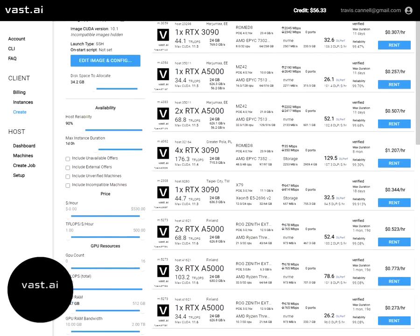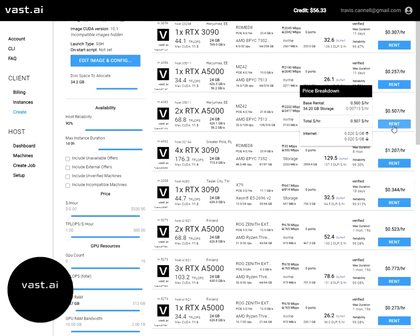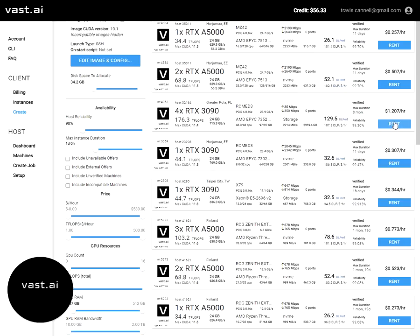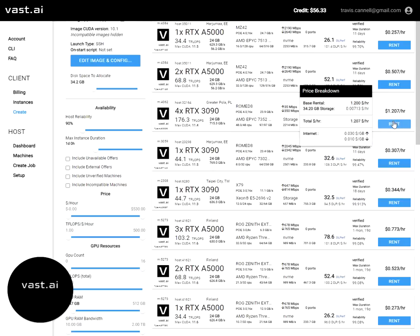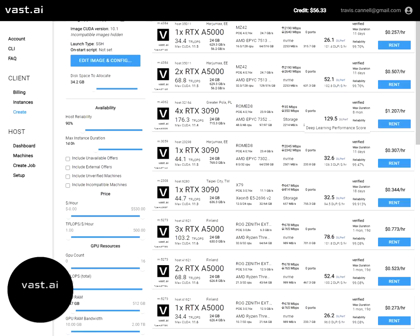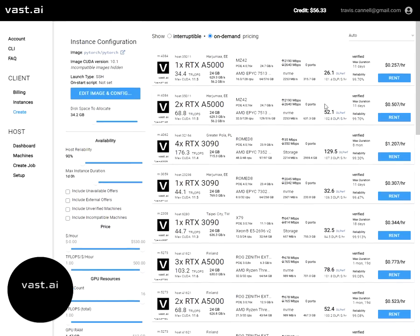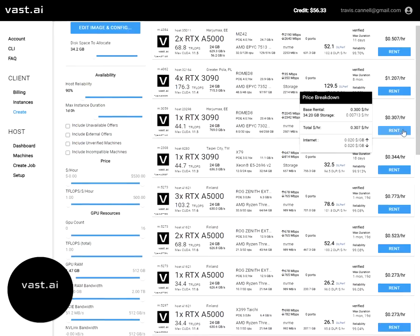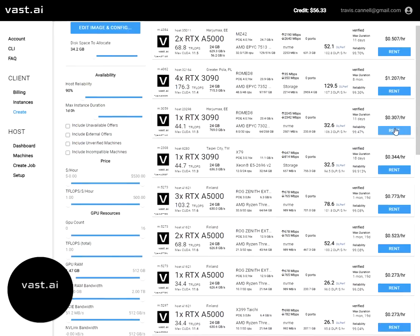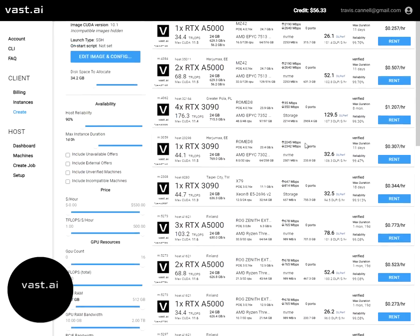And then other information about the host, the reliability. If you hover over the rent, you can actually see the pricing breakdown of what the base rental is, how much is charged for storage, and the cost per gigabyte for internet egress and ingress. The hosts set all these billing prices. So you want to make sure that you understand before you run a machine what you're going to be charged for.